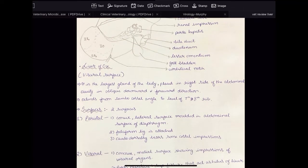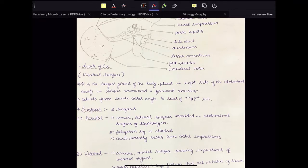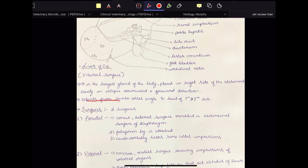Liver is the largest gland in the body, placed in the right side of the abdominal cavity in an oblique downward and forward direction. It extends from the lumbosacral angle to the level of the 7th and 8th rib, and is placed in the right side of the abdomen.